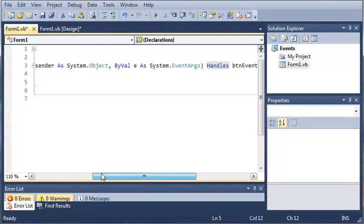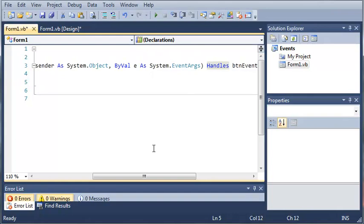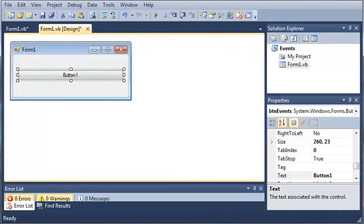And E, it says byValE as System.EventArgs. E is the event args that is being sent.